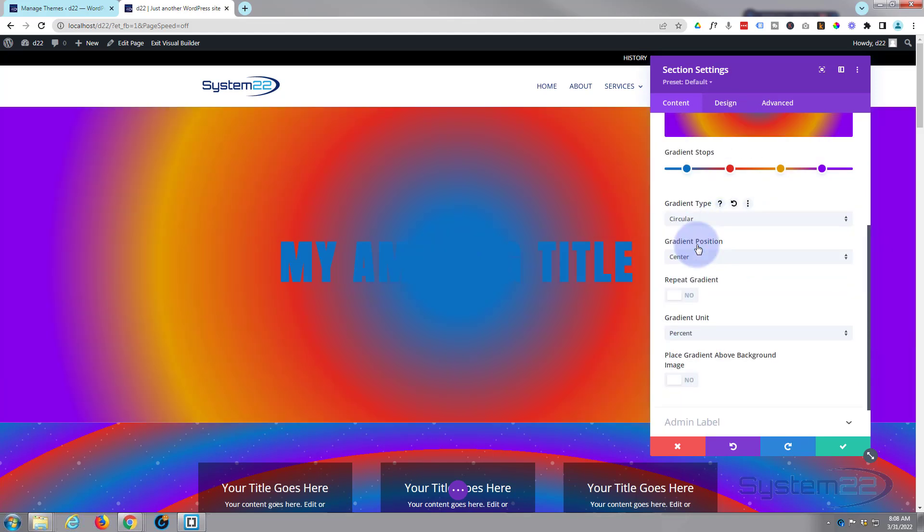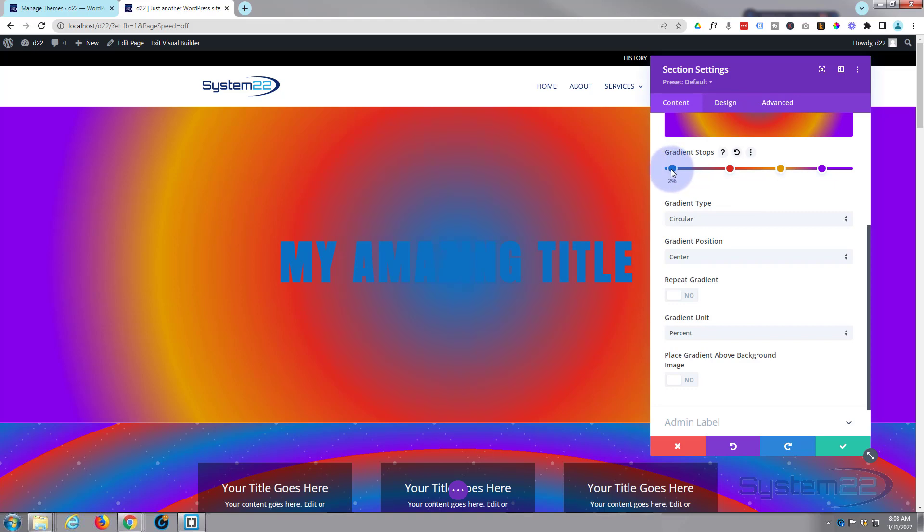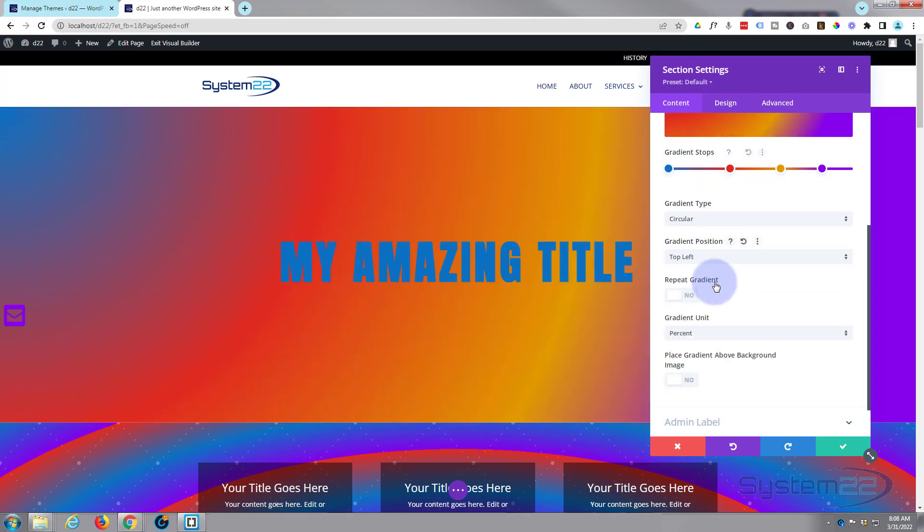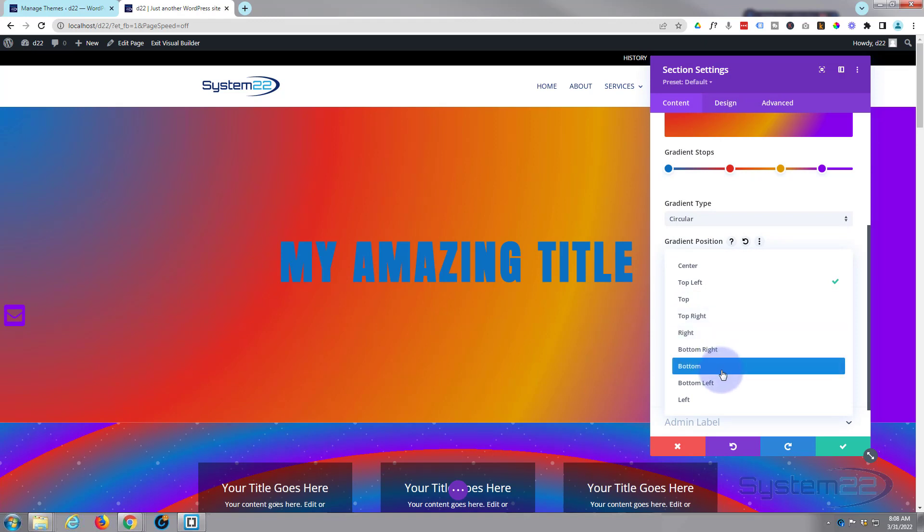Circular emanates out from the middle obviously, and again you can sort of move these around and tweak them however you wish. Of course you can position it center, top, left, right, middle, bottom, etc. like that. I'm quite happy to have mine in the center for the time being.